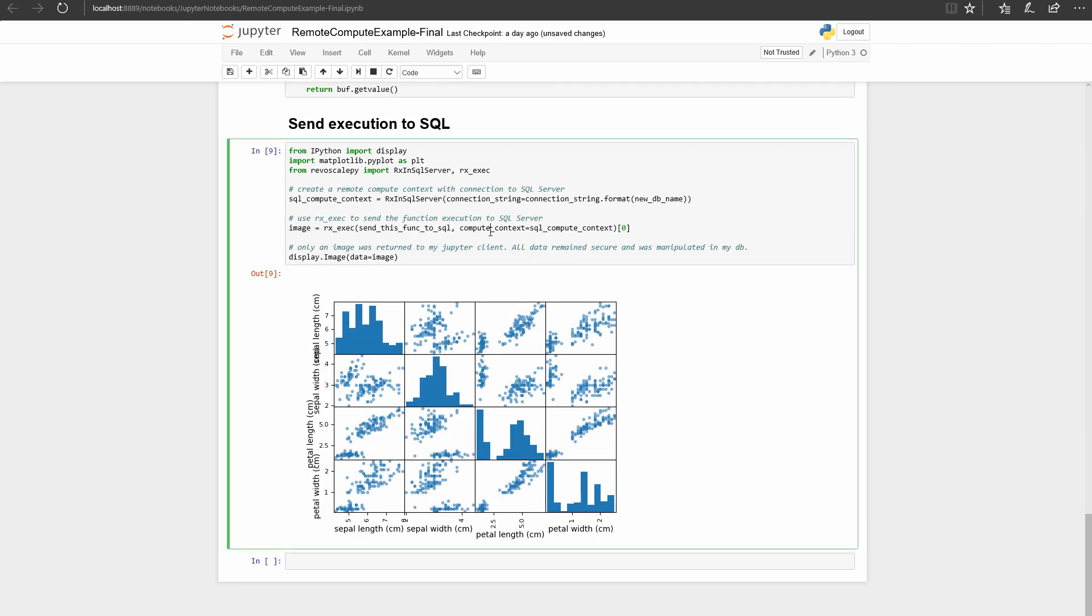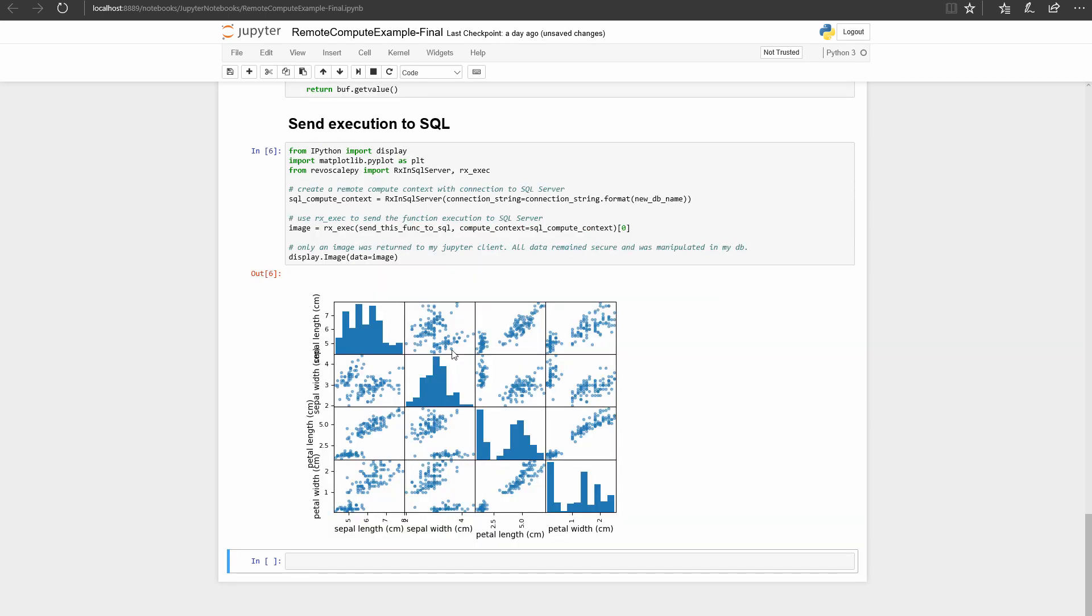Now using RevoScalePy, I specify a remote compute context with a connection string to my SQL Server. Using rx_exec, I can ship off the function to be executed in SQL. All of the computation happens there and only the image byte stream is returned for me to display in my Jupyter Notebook.